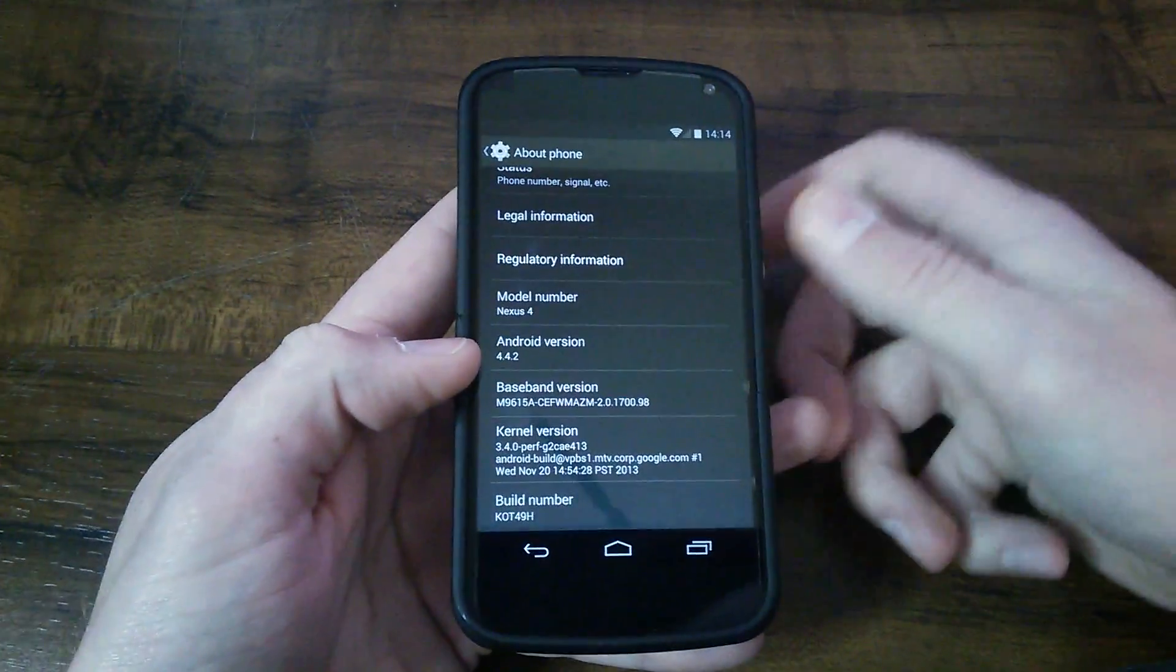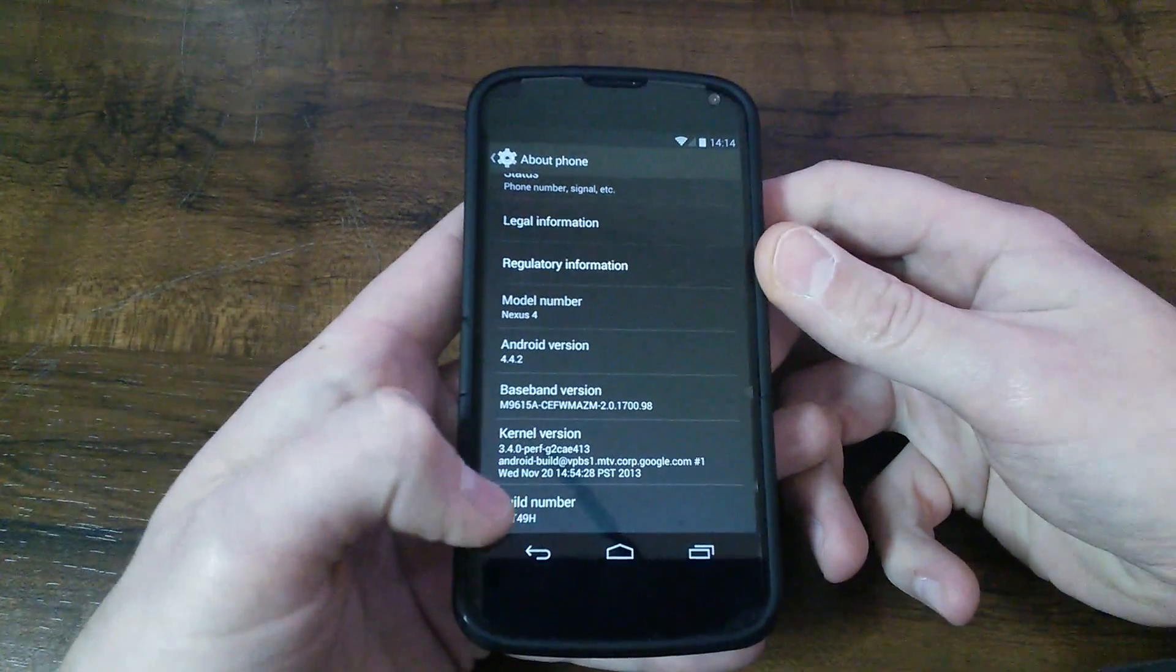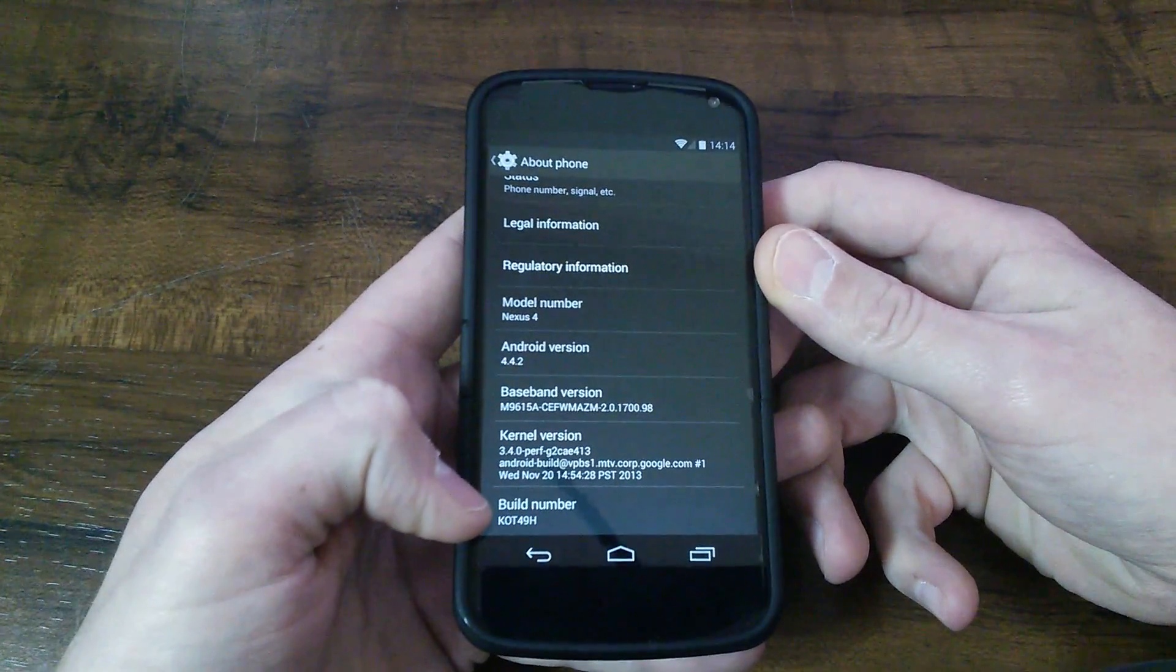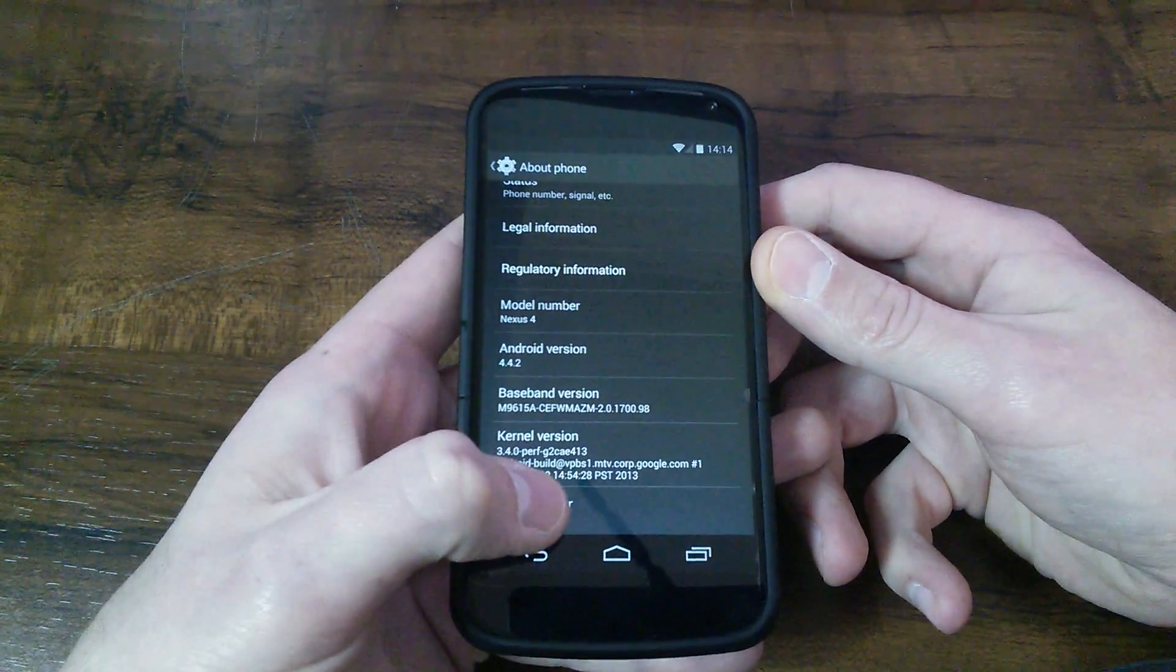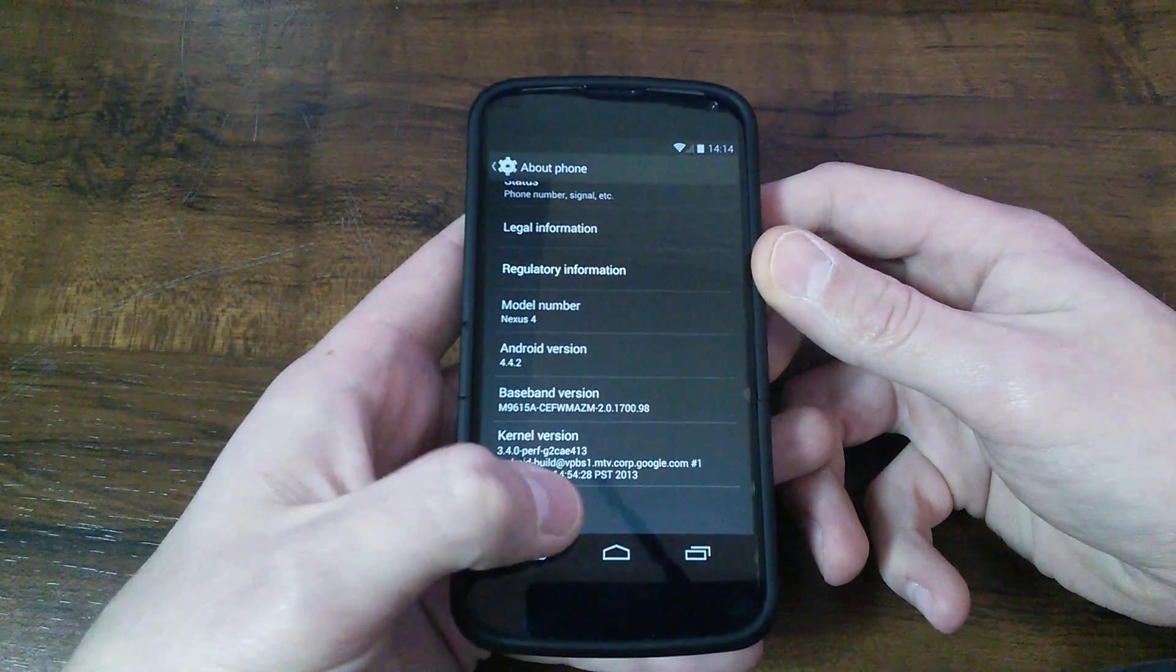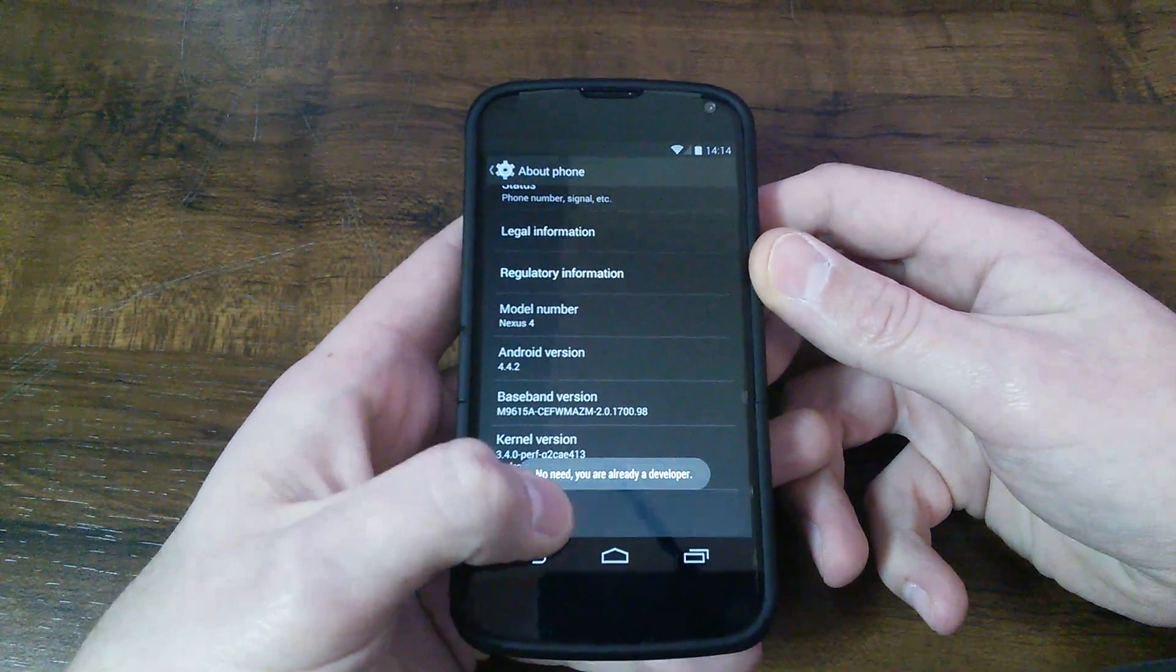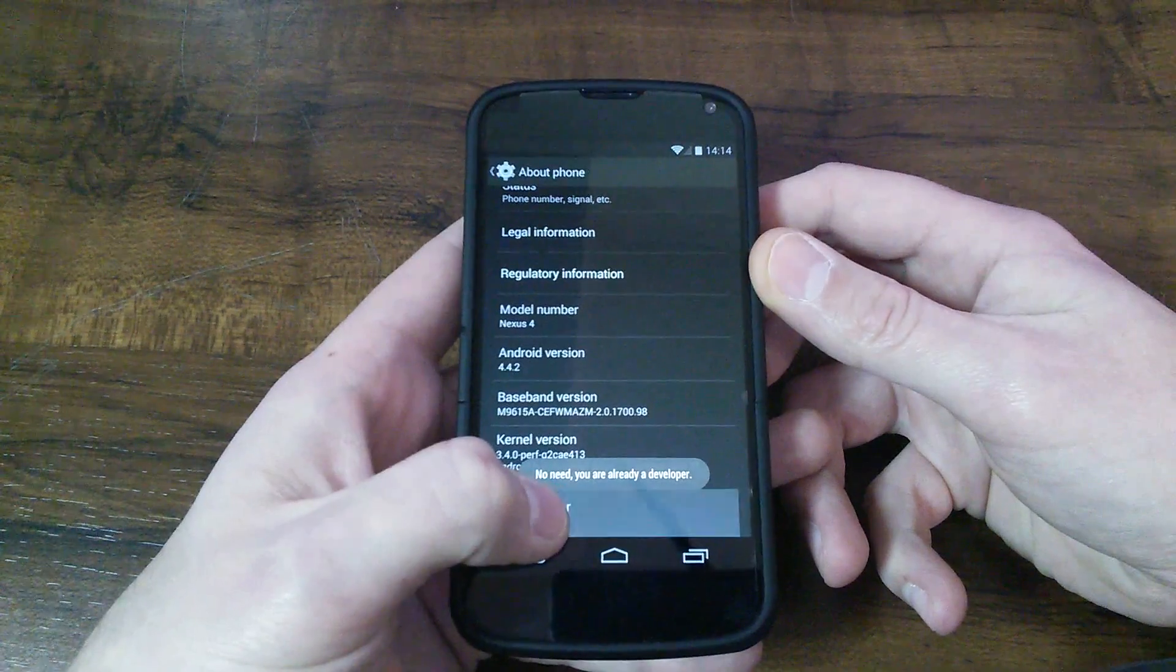You want to scroll down to where it shows your build number. You want to click this about eight to ten times.